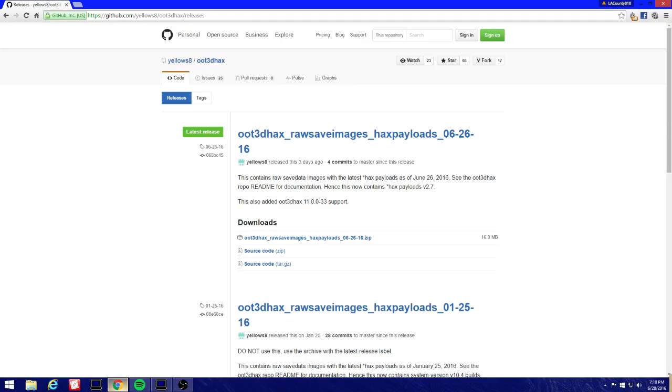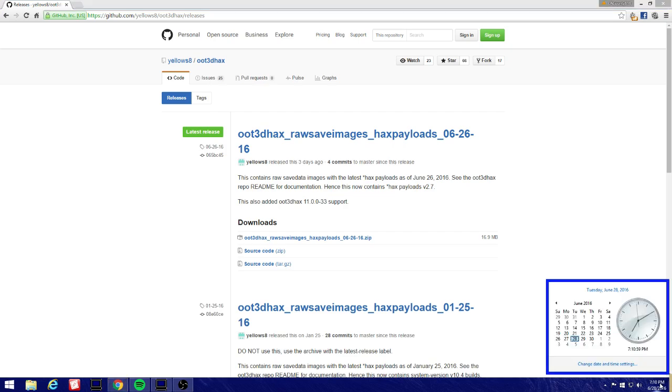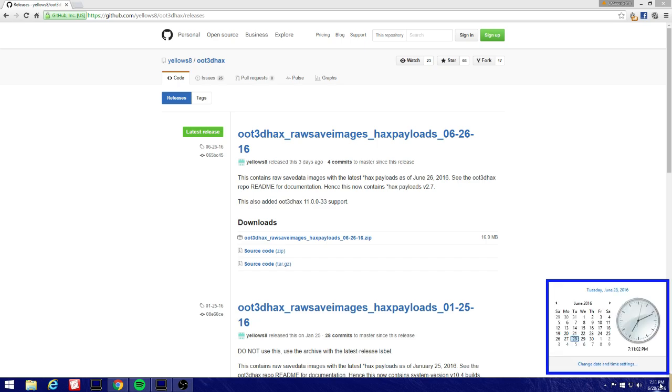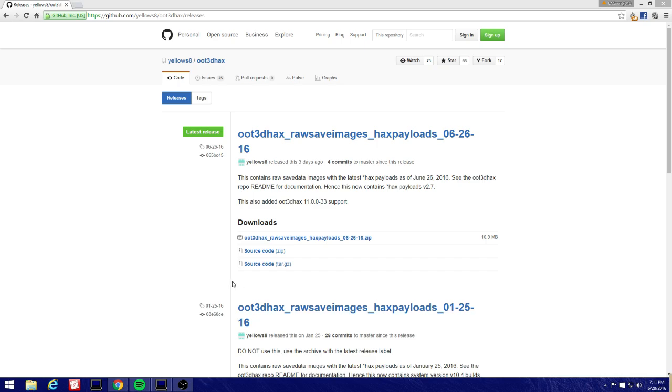Hey what's up guys, this is some research and apparently OTT hacks has been released two days ago which is Sunday, so it supports 11.0.0-33. Let's get started. I haven't done it yet so bear with me on this.